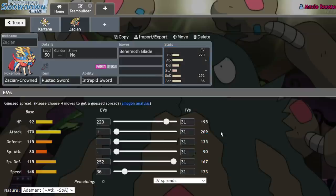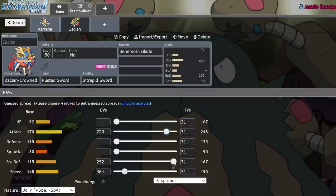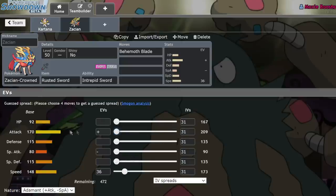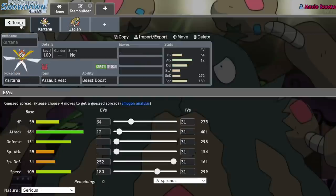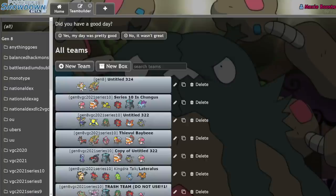Like it's not a big jump in attack stat. So as you can see, Zacian with an adamant nature and no investment is 209 attack. If we were to switch that to Jolly and max it out, we go up to 222. What is that? That's like a 13 point jump. We literally get 13 more points by doing that. Like that's, you don't need to invest into attack on Zacian. That's absurd. You can literally run such a bulky version and people are catching onto this. It has Kartana syndrome right now. And yeah, like it's crazy.